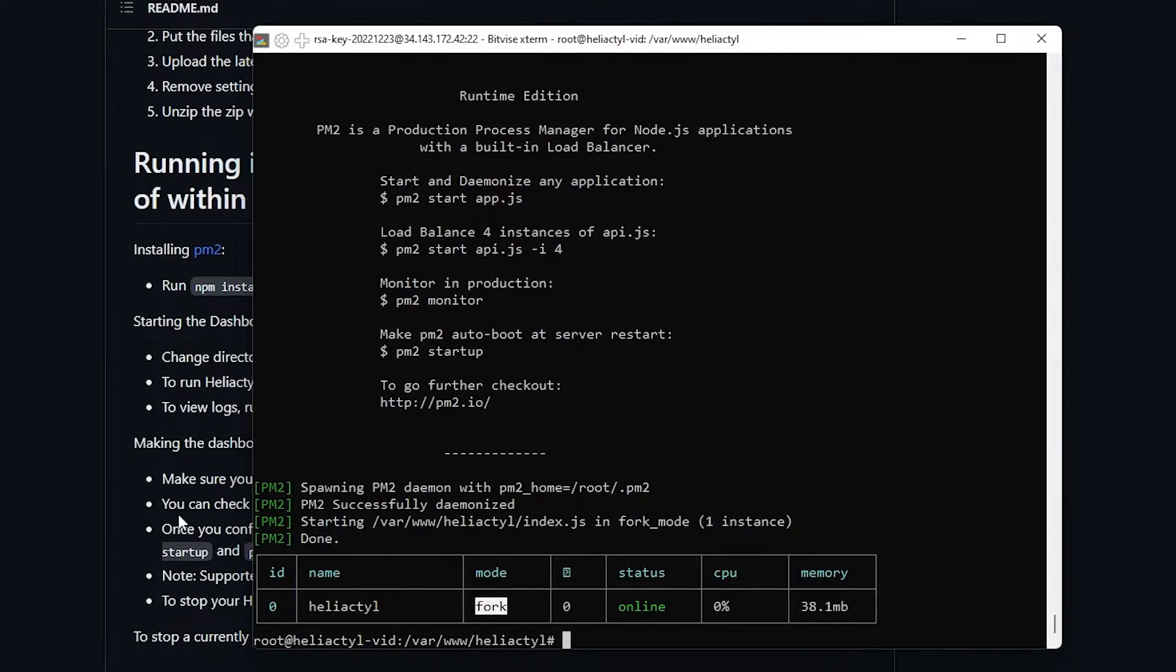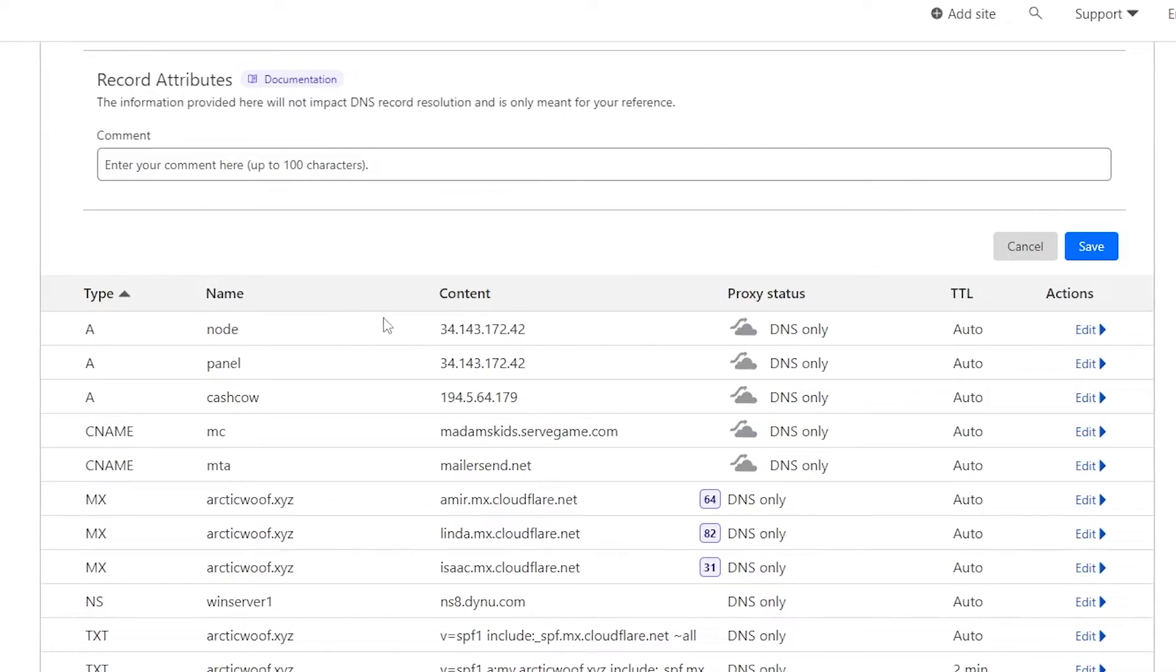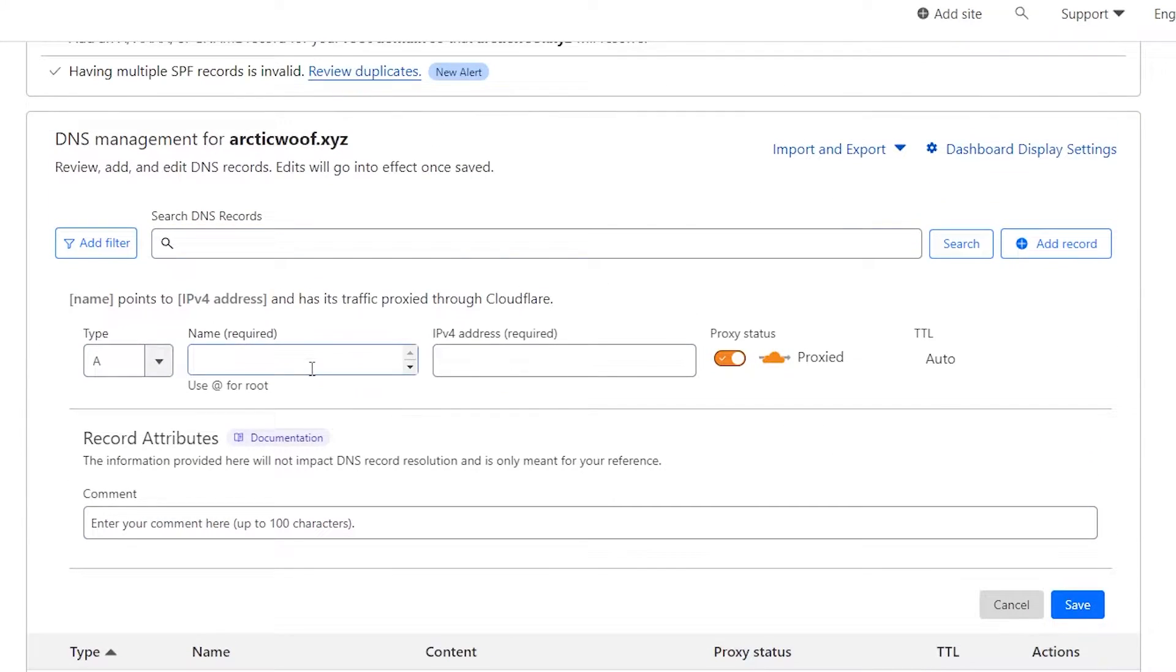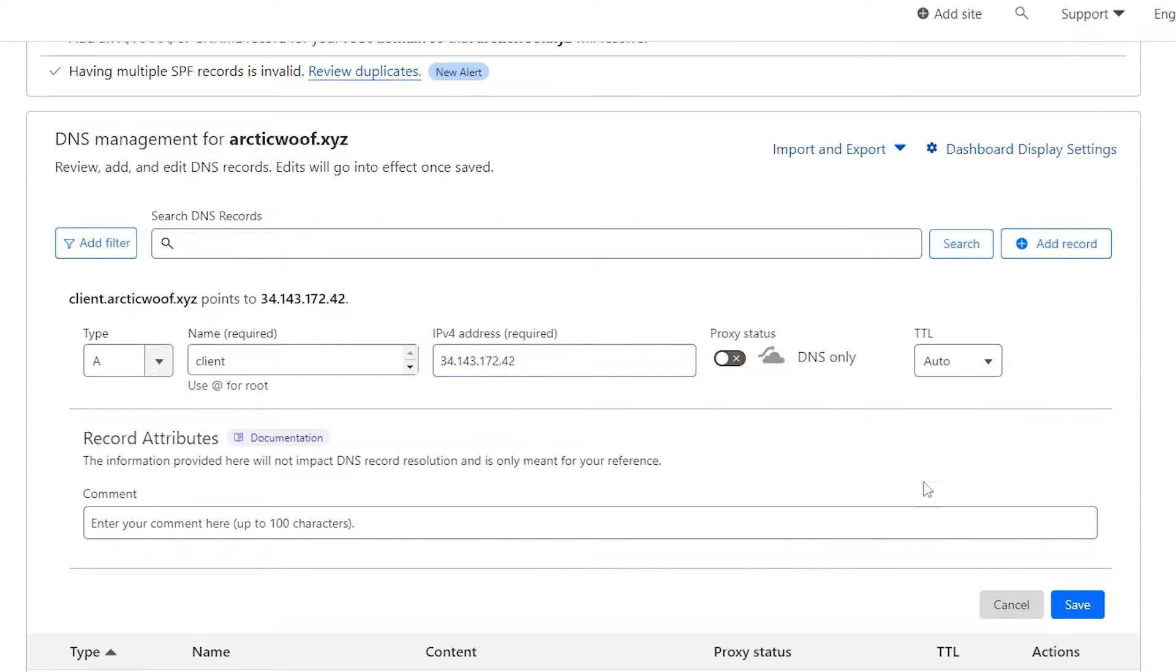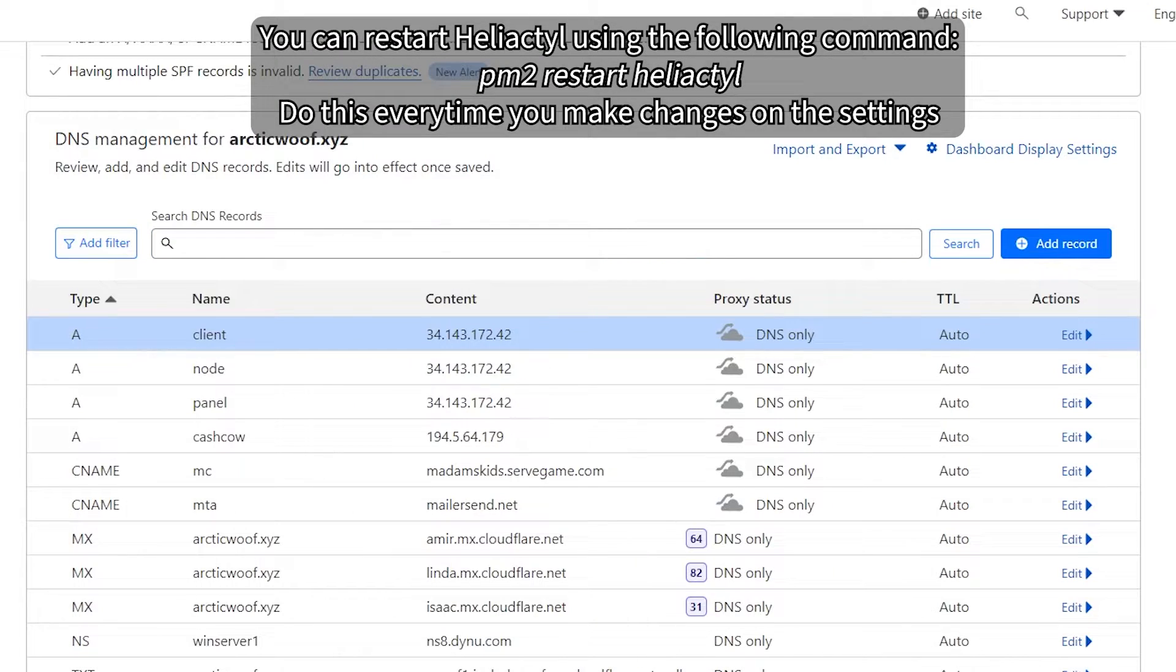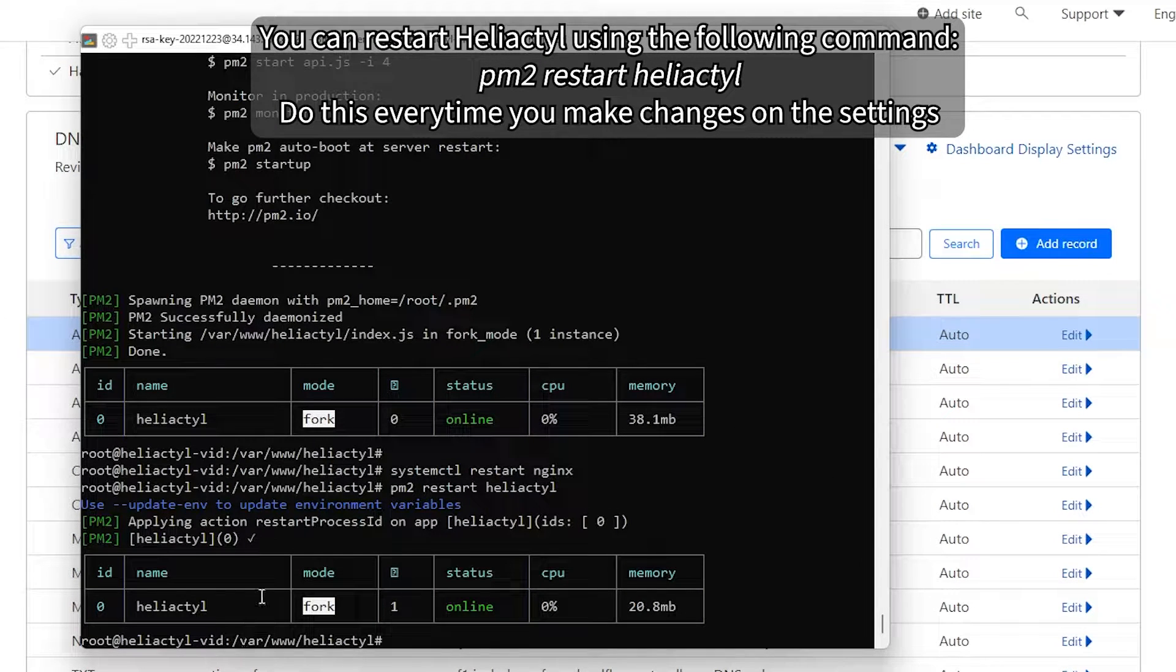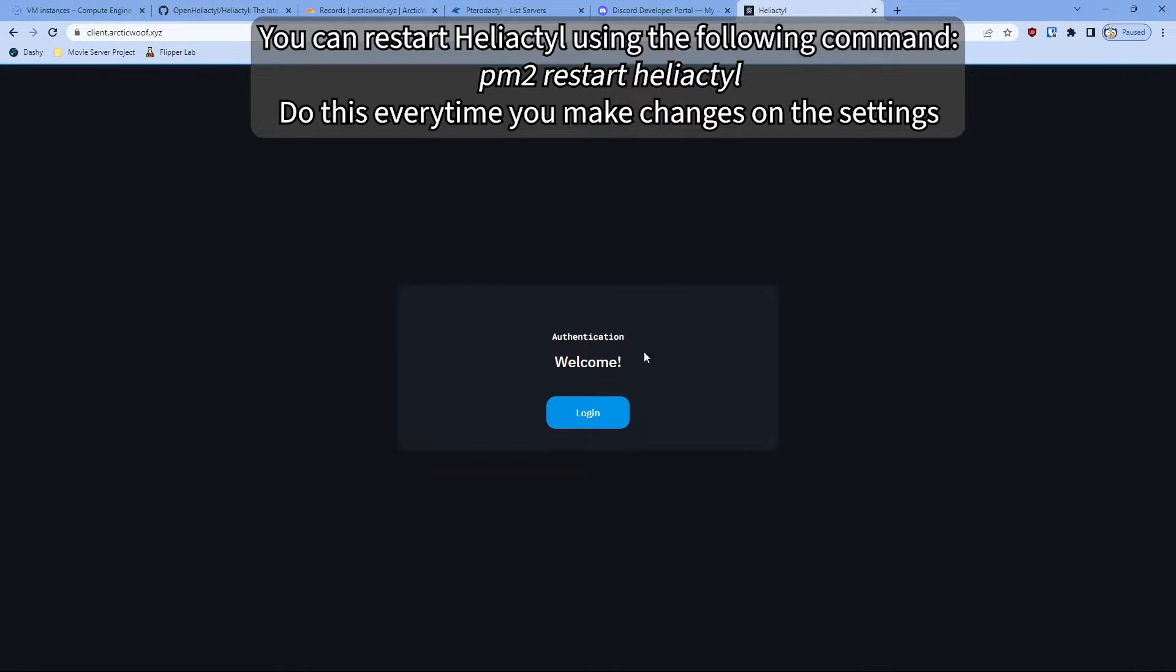So once it says online, now we're going to go to your DNS record. And then we're going to go make a new record and put client. And then followed by your IP of your virtual machine. And click save. So once your client's done, just restart your PM2. And then now we go to the domain. And there you go. It says authentication. Welcome.